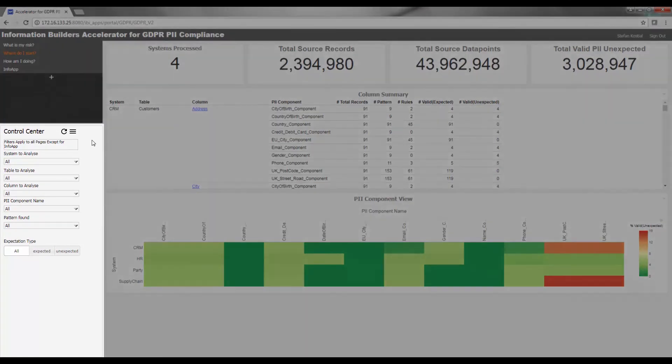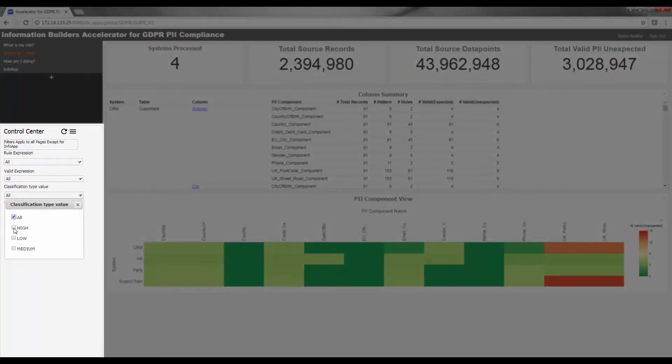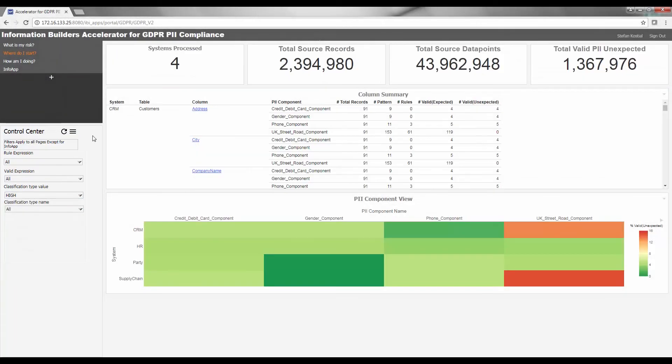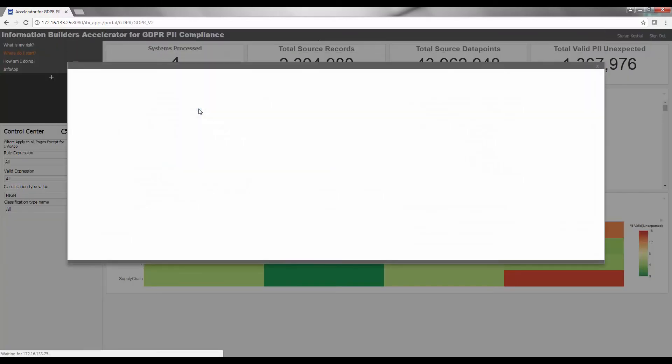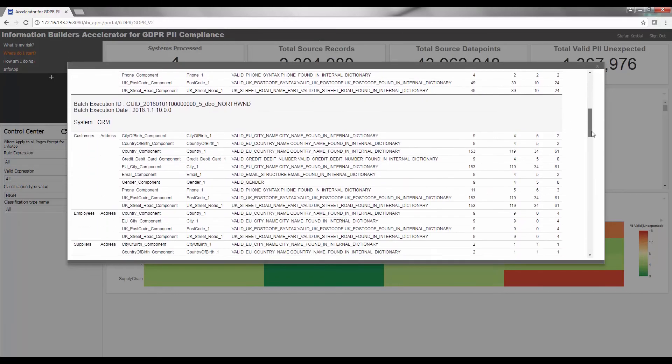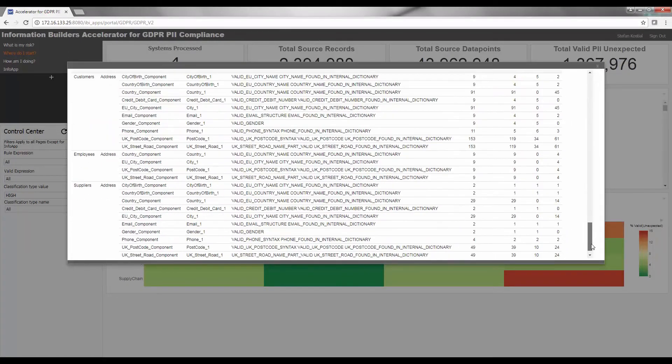Using the control center once again allows you to filter on those elements that are most sensitive. This will allow you to implement a plan with the relevant system owners to carry out further profiling of those specific areas. You can also see a detailed view of all the patterns found and the rules that those patterns passed as part of the automatic validation that is applied when analyzing this data.